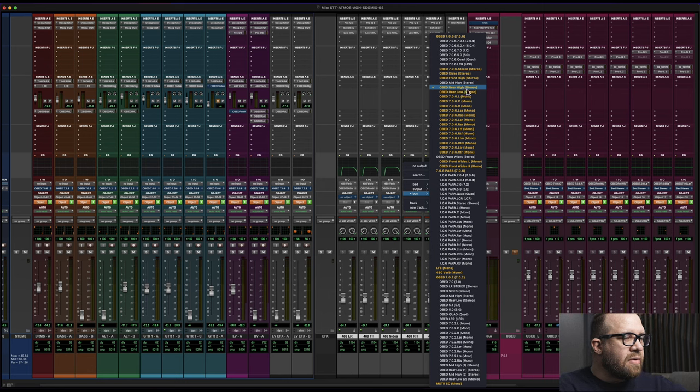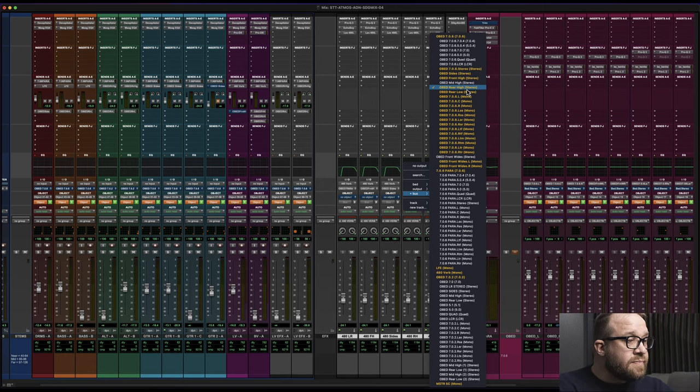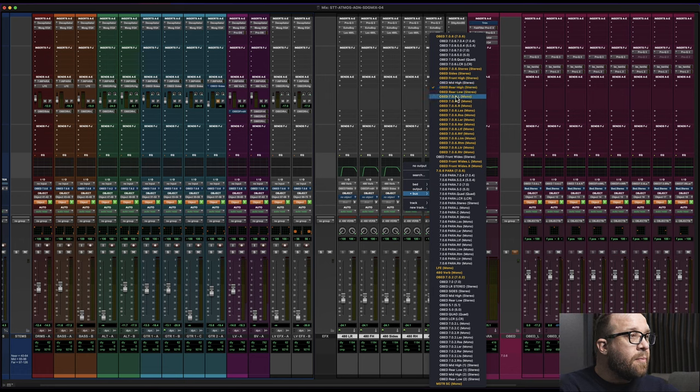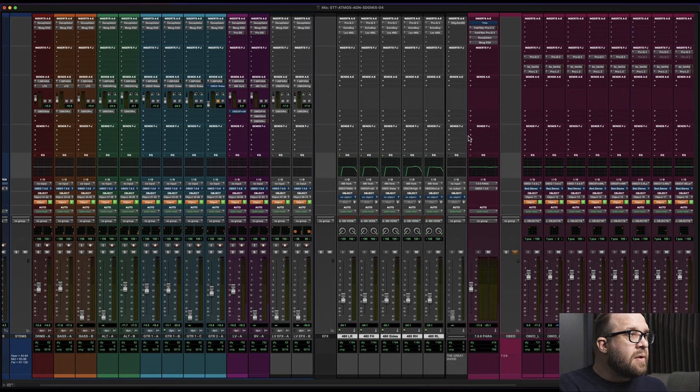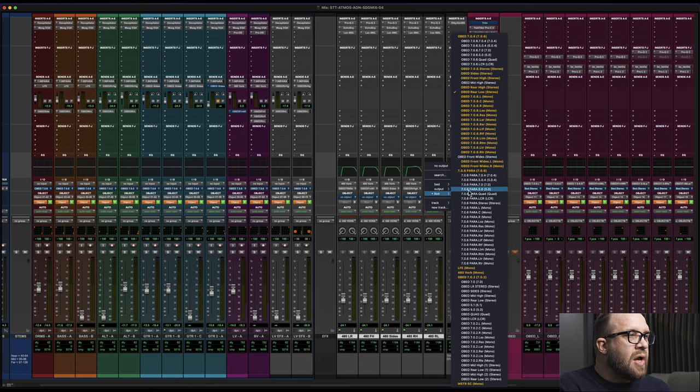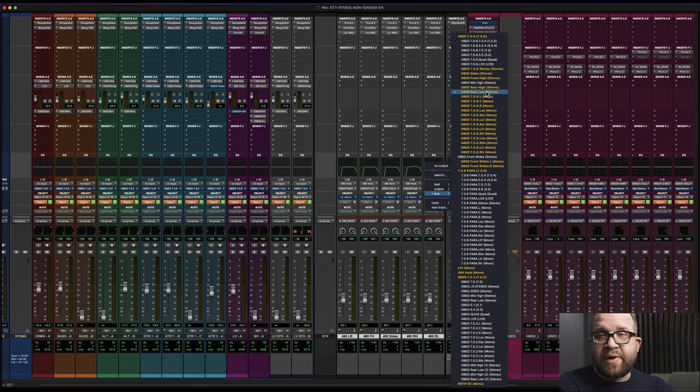I'm using stereo stems, so it's fine either way. And then down the line here for the 480 rear high. That's the Obed mapping there. And lastly, I have the Obed rear low. So there you go.